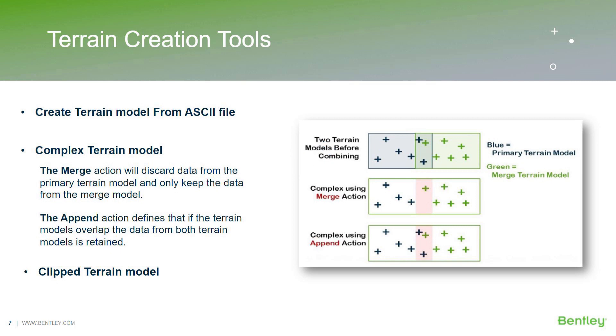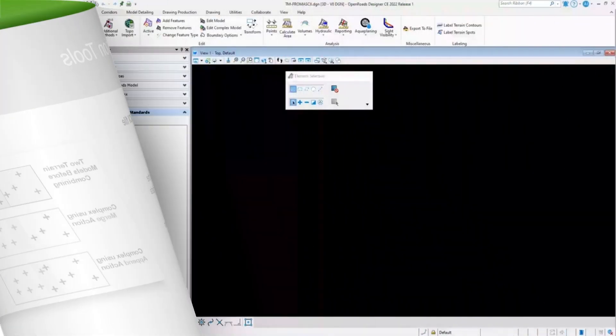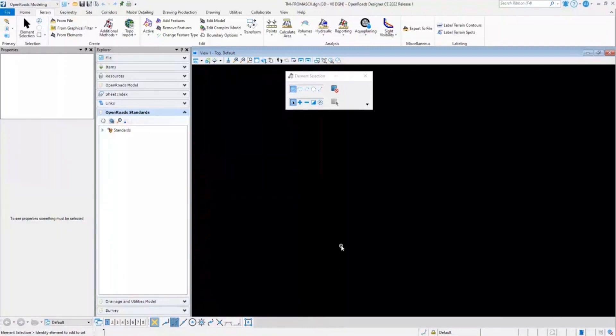Moving on to the next topic in the presentation, that is terrain creation tools. I'll demonstrate first how to create a terrain model from the ASCII file.